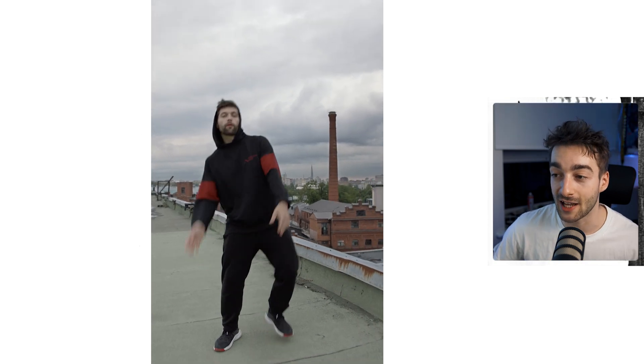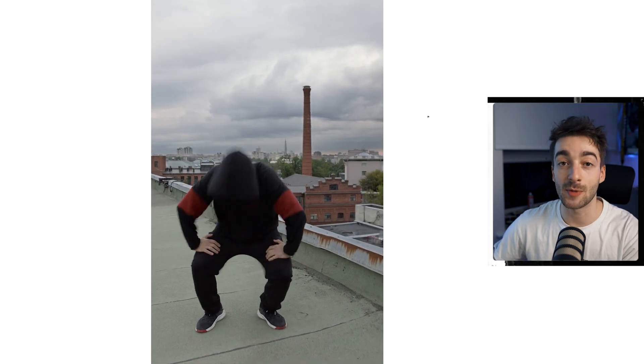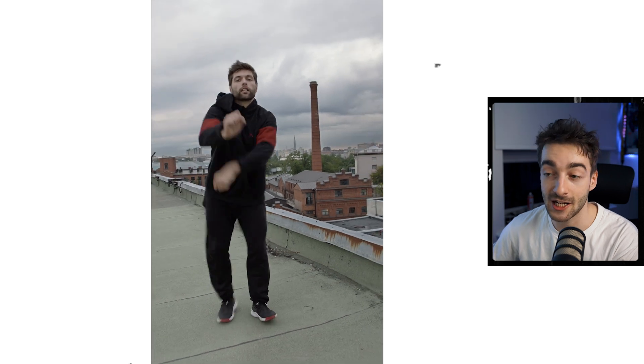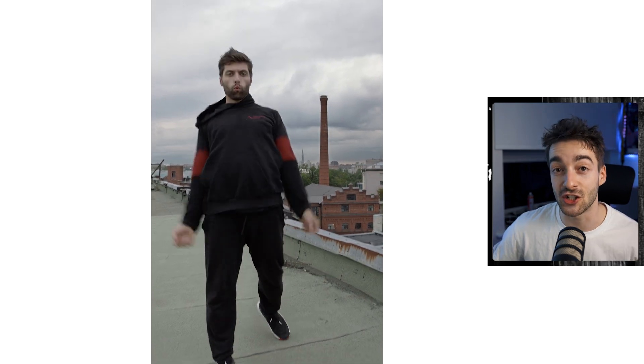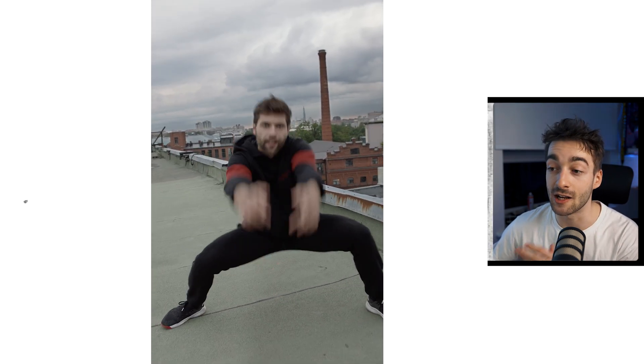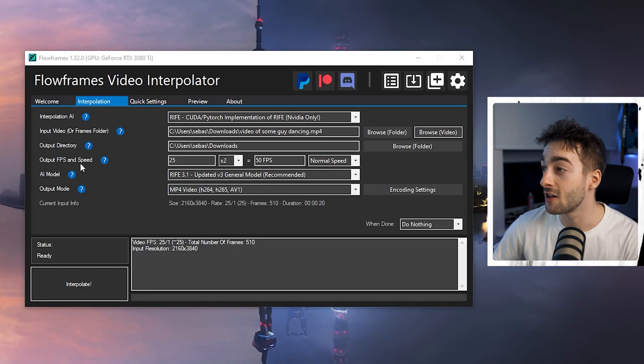So this is the clip that we're going to be transforming into 50 fps. The reason I'm saying 50 fps is because this is a 25 fps clip, which is essentially the same format as 30 fps if you were in the US.